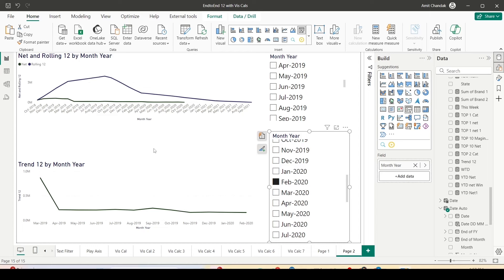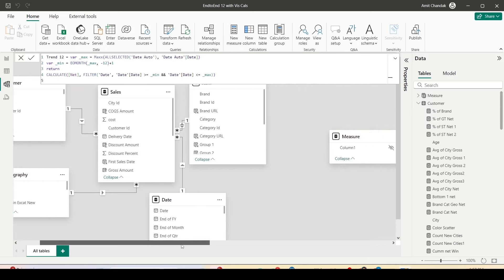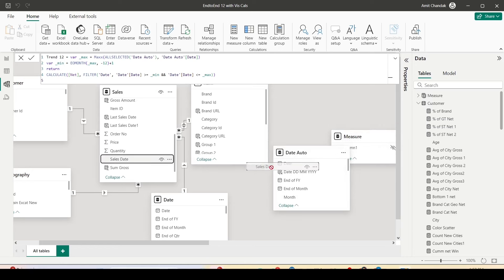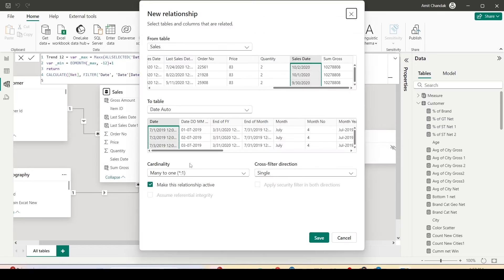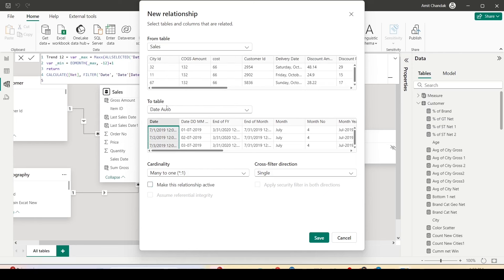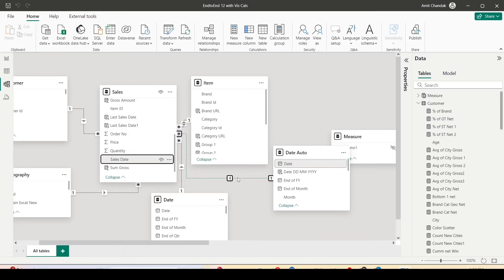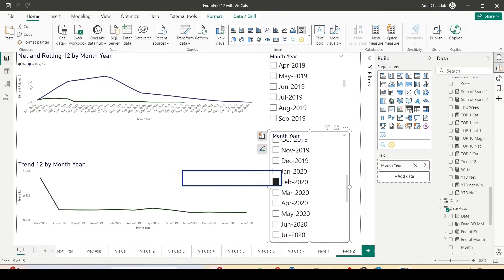Right now it is the reverse — slicer on disconnected and axis on connected. To fix this we will add an additional inactive join in the data model. Let me join the sales date of the date table with date auto — a single-directional many-to-one join from date table to date auto, but set as inactive. It should show as a dotted line, meaning the join is inactive. Coming back we don't see any issues.